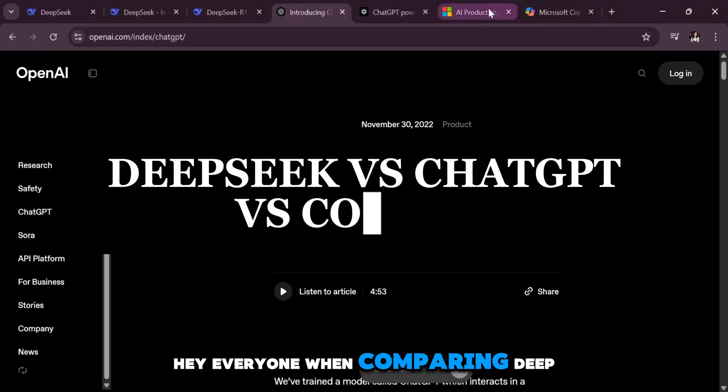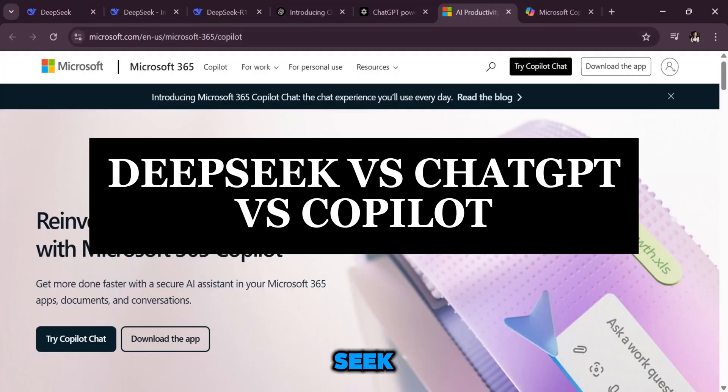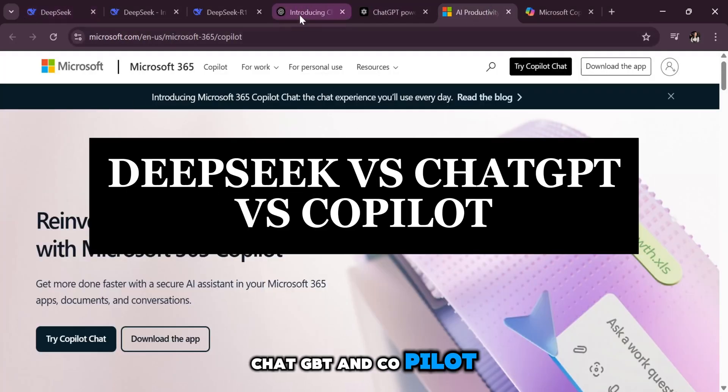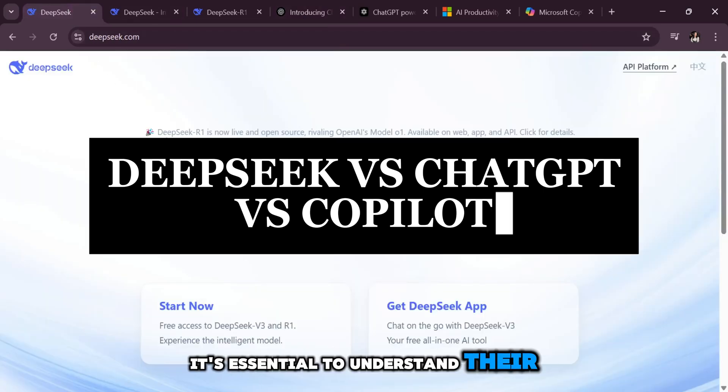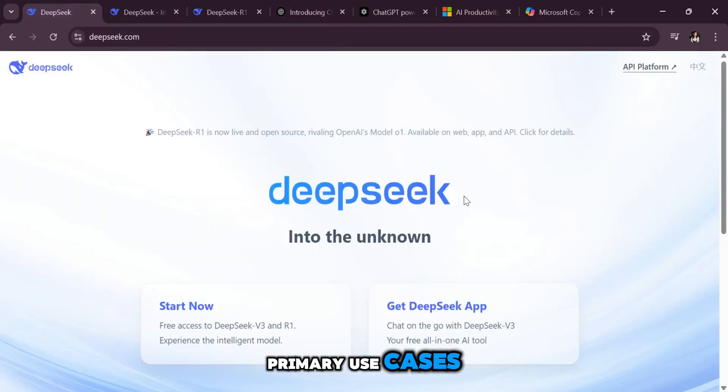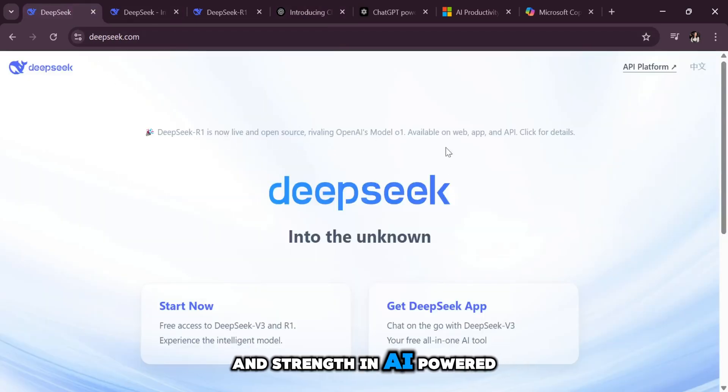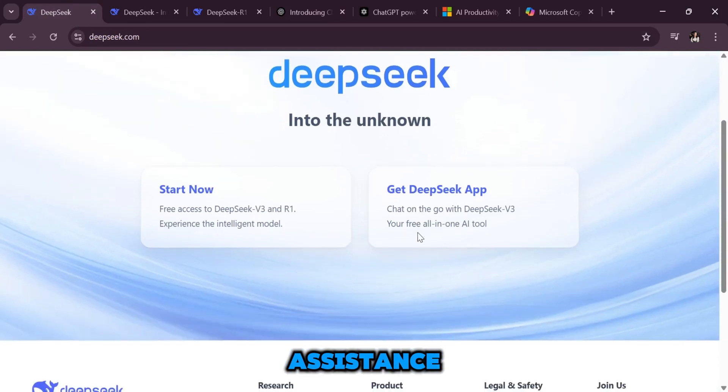Hey everyone! When comparing DeepSeek, ChatGPT, and Copilot, it's essential to understand their primary use cases and strengths in AI-powered assistants.